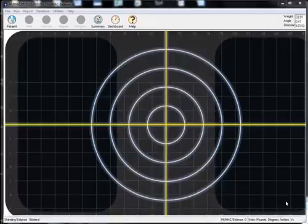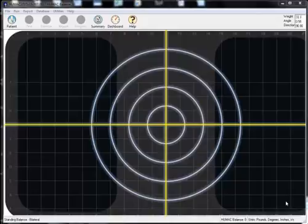With Humac Balance during exercise, patients will see in real time how they are distributing their weight so they can correct their performance in real time without the aid of a mirror or a clinician providing feedback.